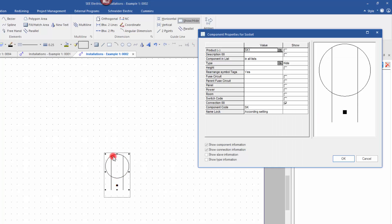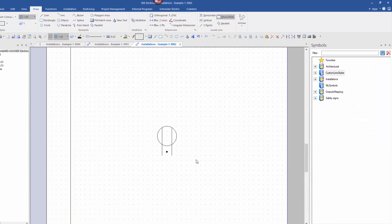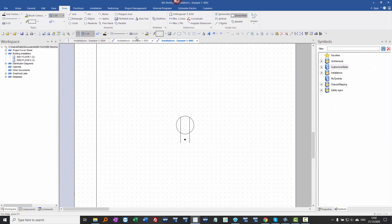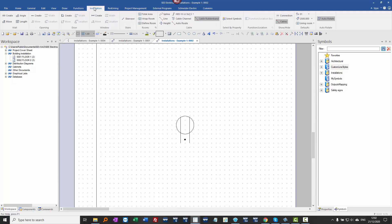And straight away if I double click on this I can see this is SK1. Now not everything is being assigned to this, but that's now created that as a symbol with some default text and we can add more attributes later if we want to. The display of the connection points under installation can be turned on or off using the connection command.